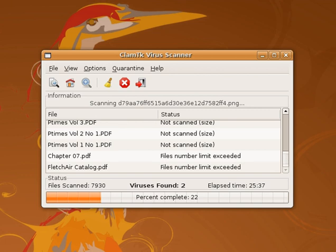Antivirus software running on individual computers is the most common method employed of guarding against malware, but it is not the only solution. Other solutions can also be employed by users, including Unified Threat Management, hardware and network firewalls, cloud-based antivirus and online scanners. Network firewalls prevent unknown programs and processes from accessing the system. However, they are not antivirus systems and make no attempt to identify or remove anything. A firewall is designed to deal with broader system threats that come from network connections into the system and is not an alternative to a virus protection system.